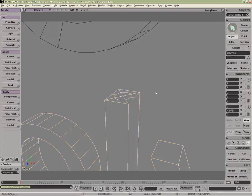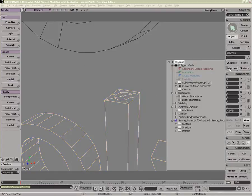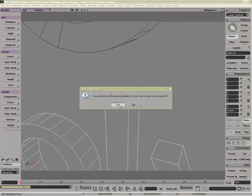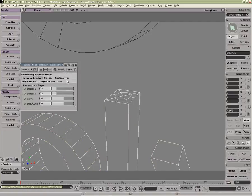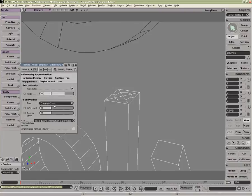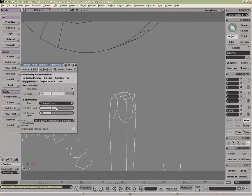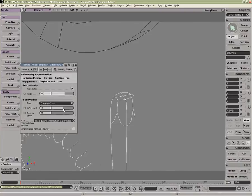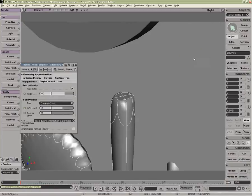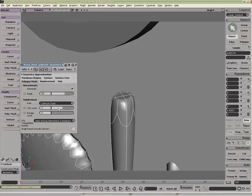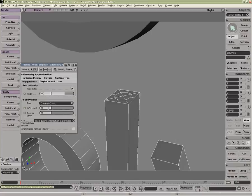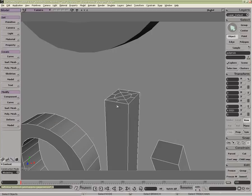Even more useful for when we do things like the geometry approximation and polygon mesh. If I switch into something like shaded mode, we can see it a bit better there. Very useful for if you want to make that sort of circular, especially with using subdivision surfaces, which is an extension of the polygons.